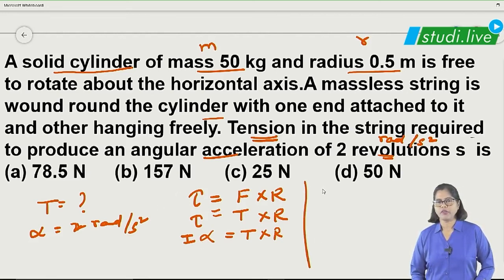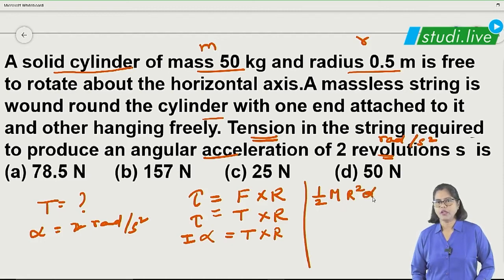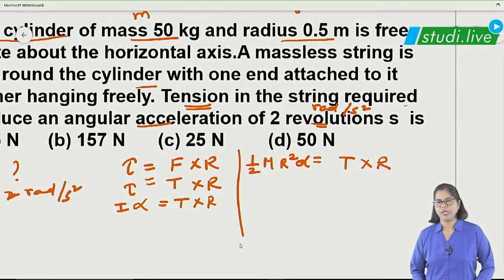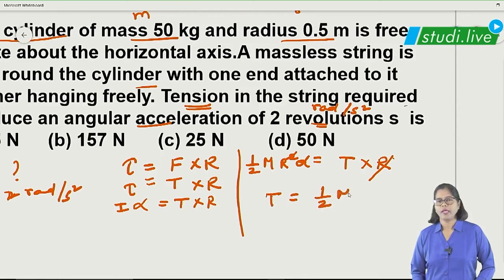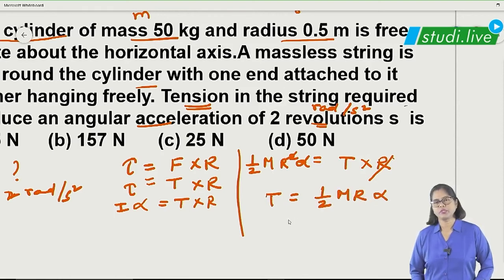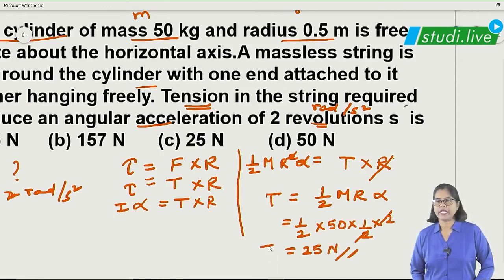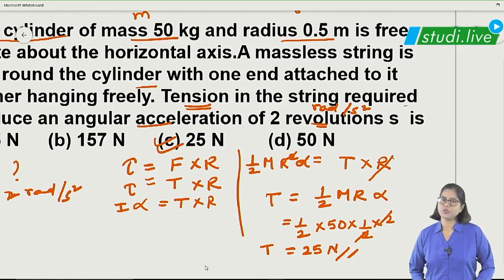So tension times R equals half mr squared times alpha. Dividing both sides by R gives: tension equals half m r alpha. Substituting — mass is 50 kg, r is 0.5 meters, alpha is 2 radians per second squared — after cancellation the tension comes out to be 25 Newton. So the answer is option C.